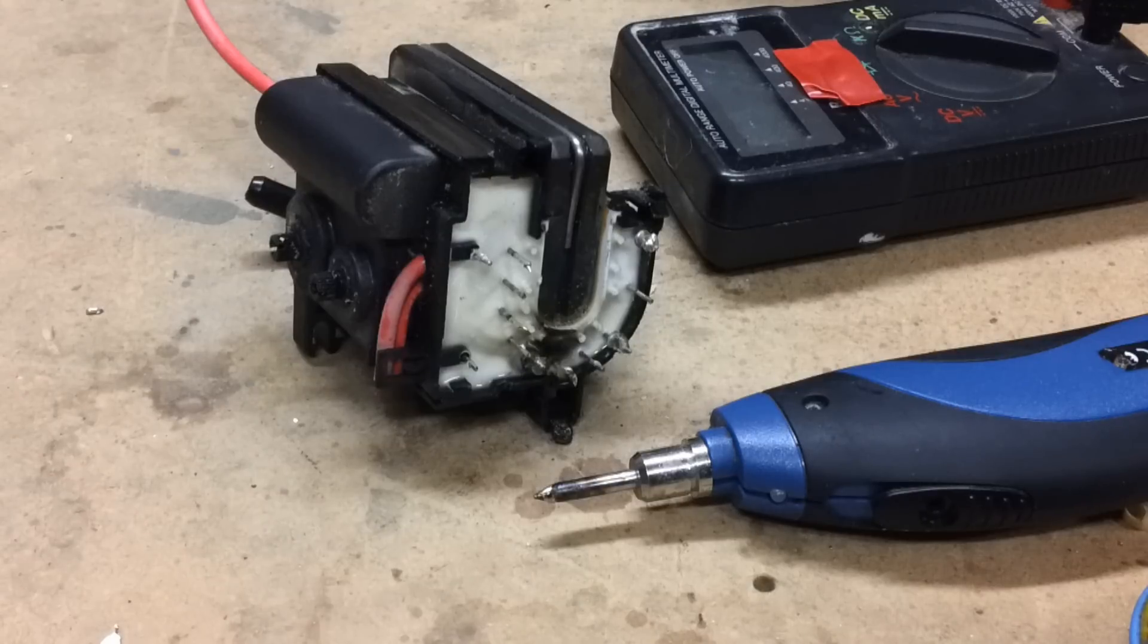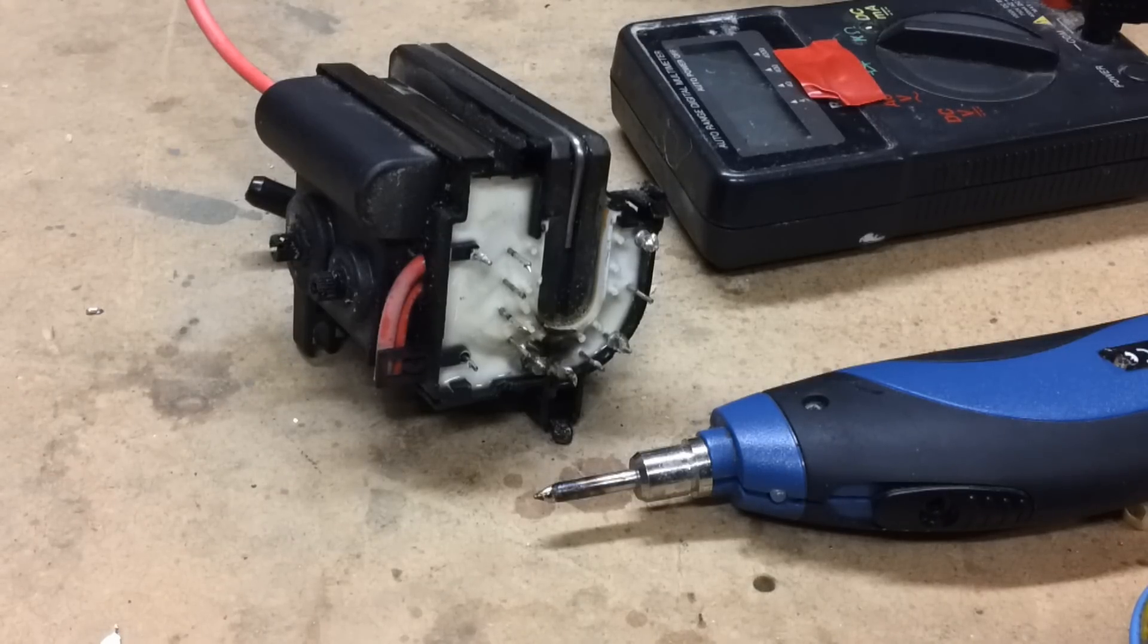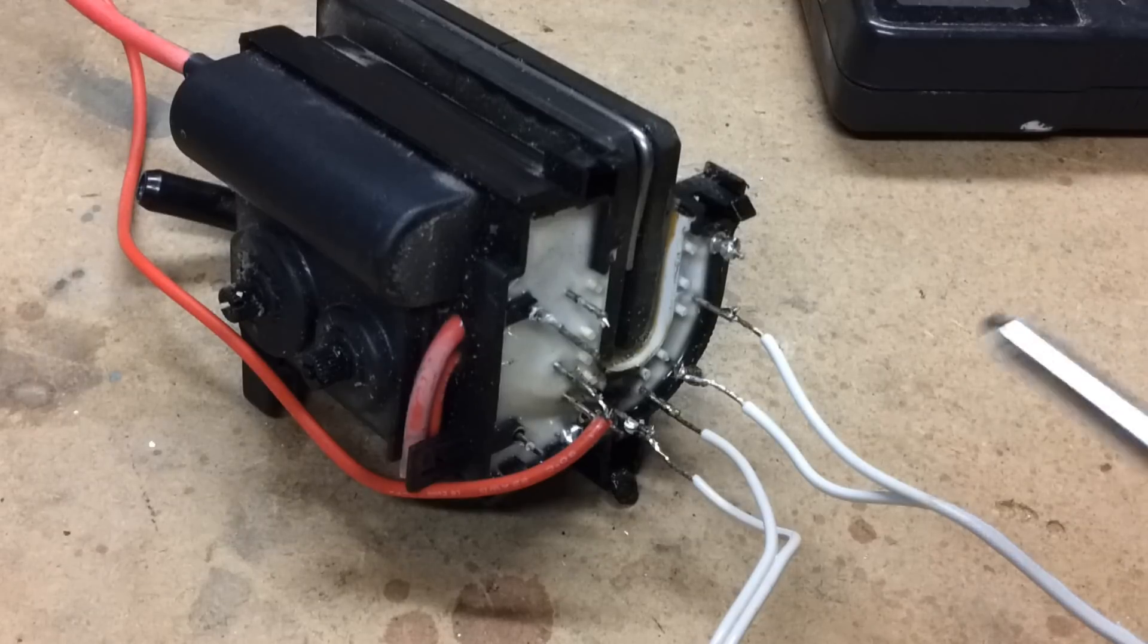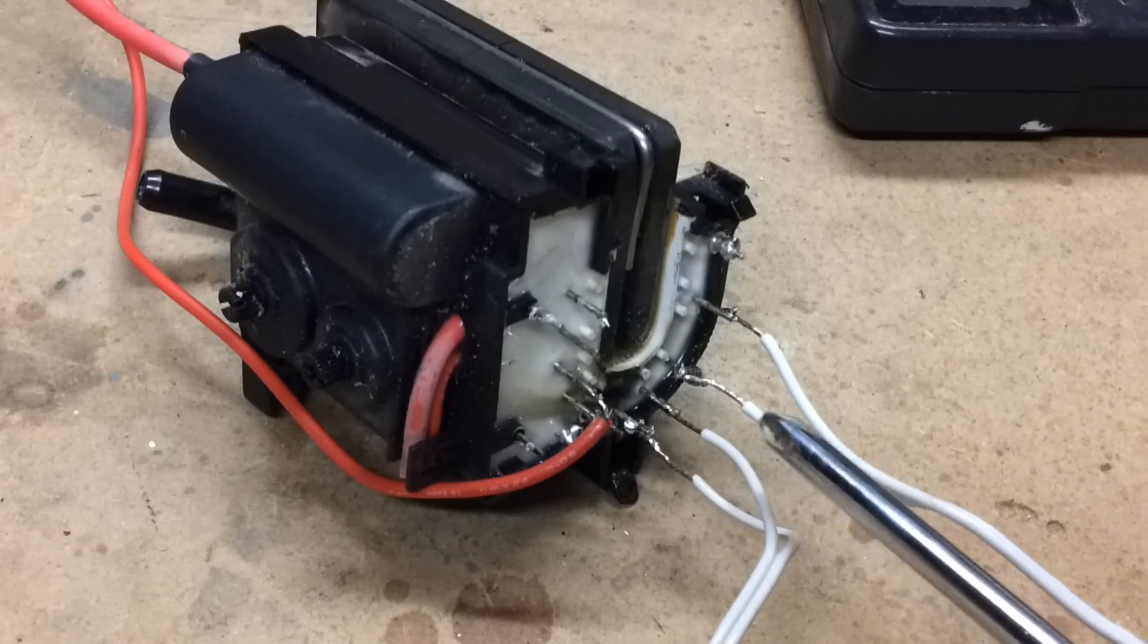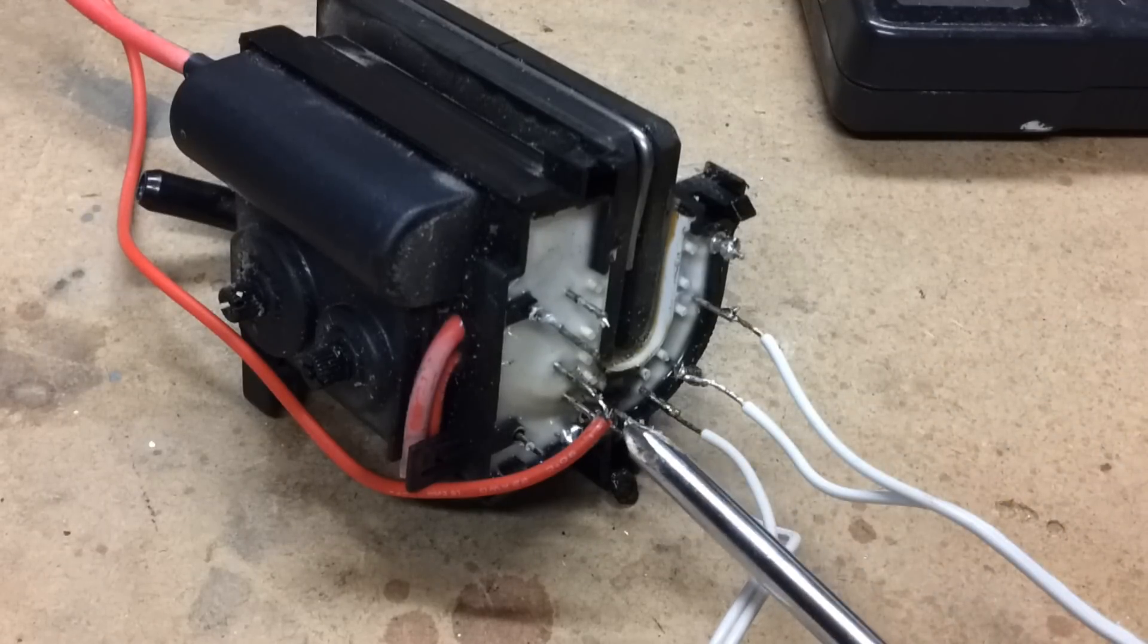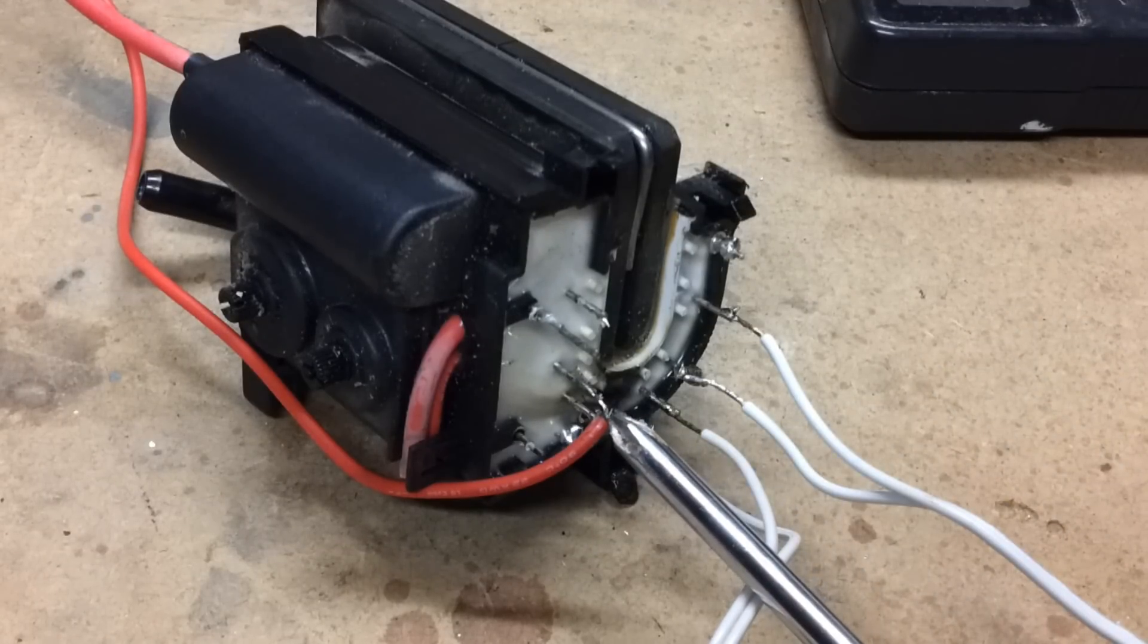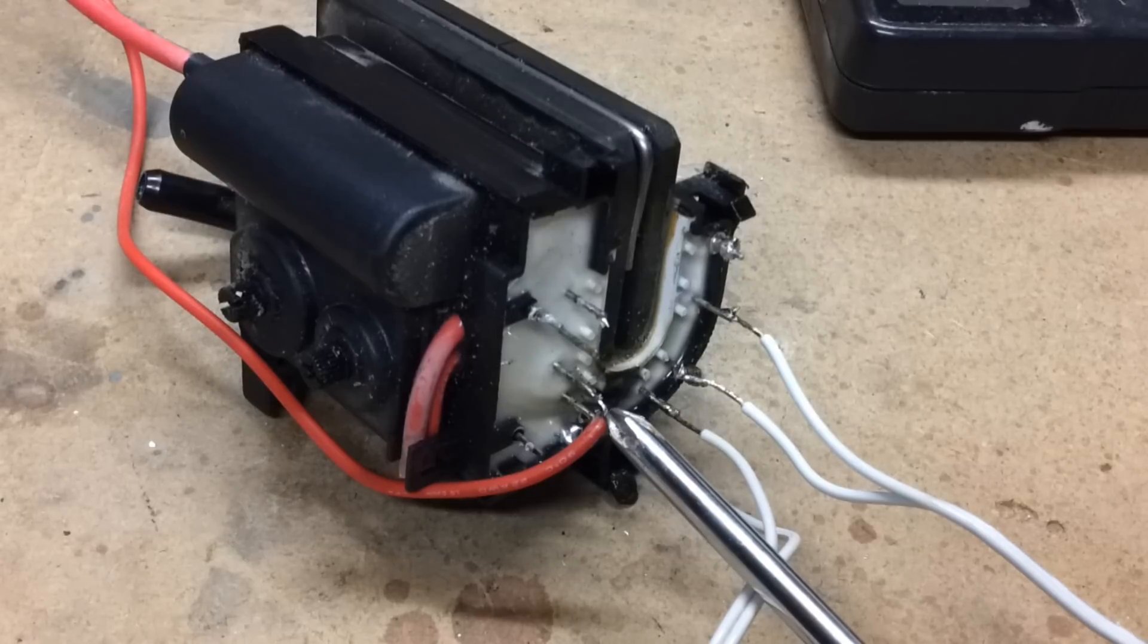You should now go ahead and solder four of your longest wires onto these pins. Once you have soldered all four coil wires you'll also need to solder a highly insulated wire to this high voltage pin.